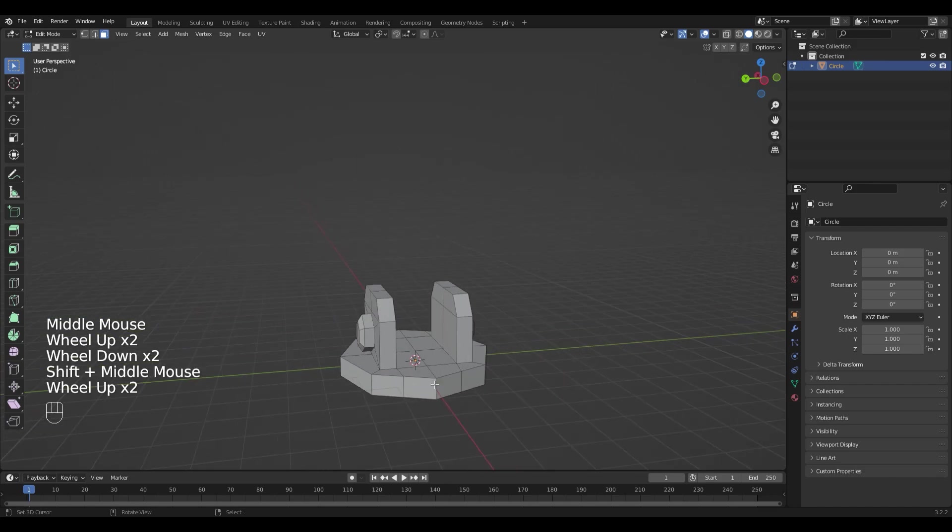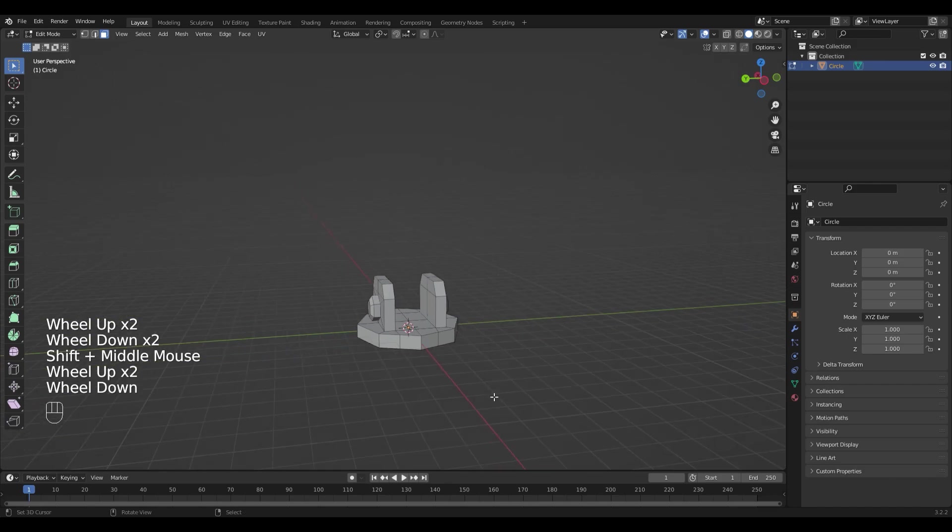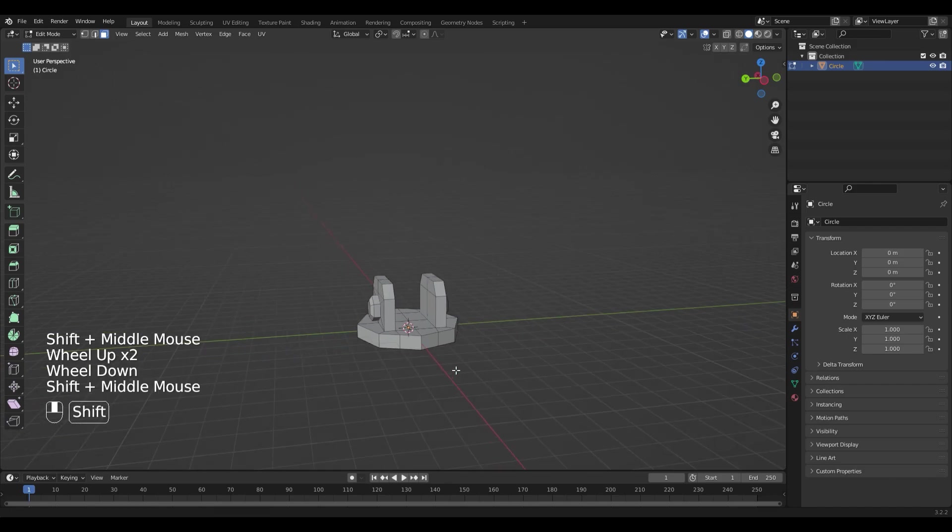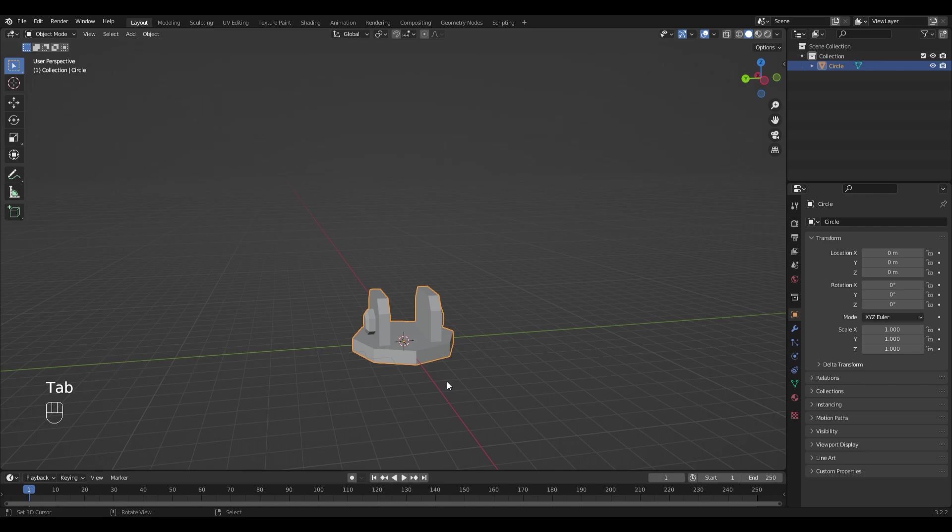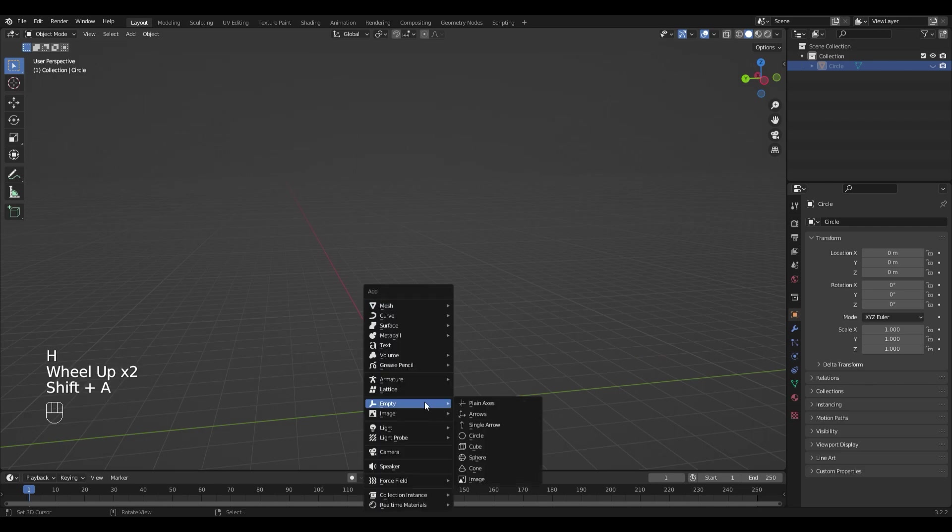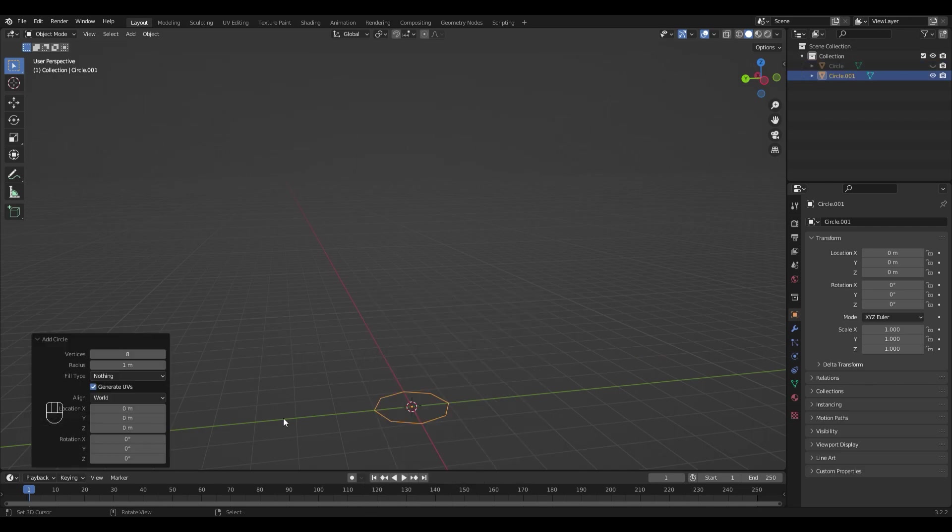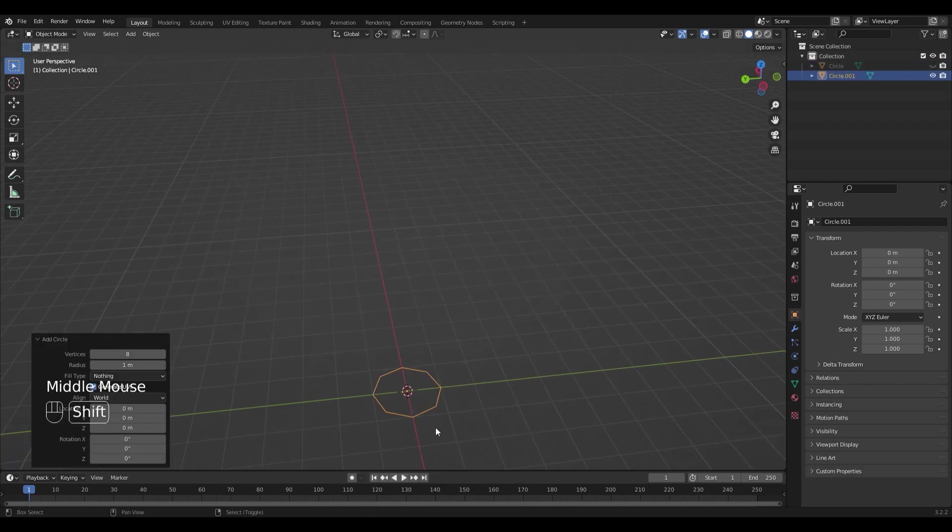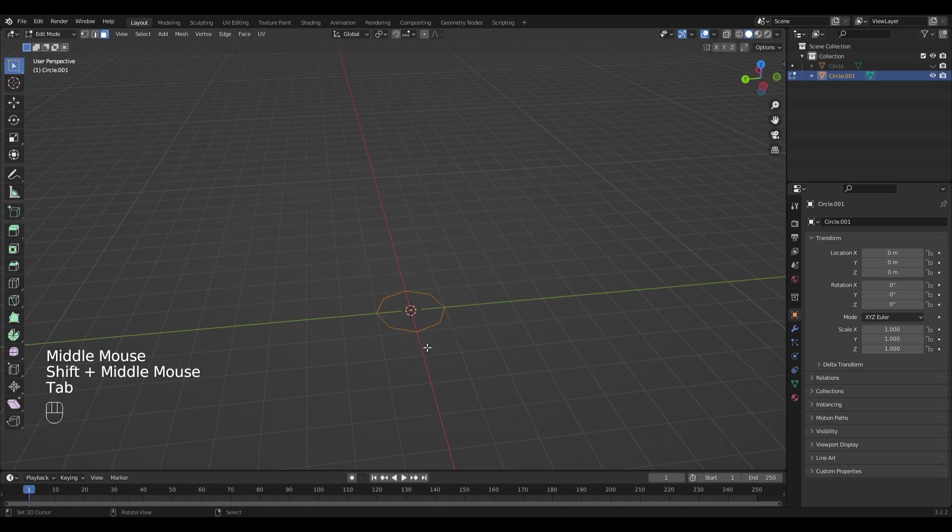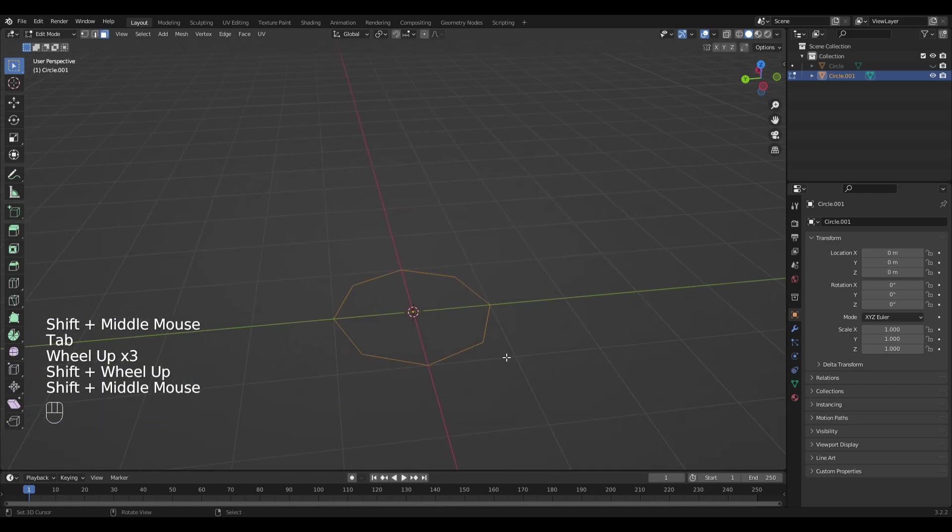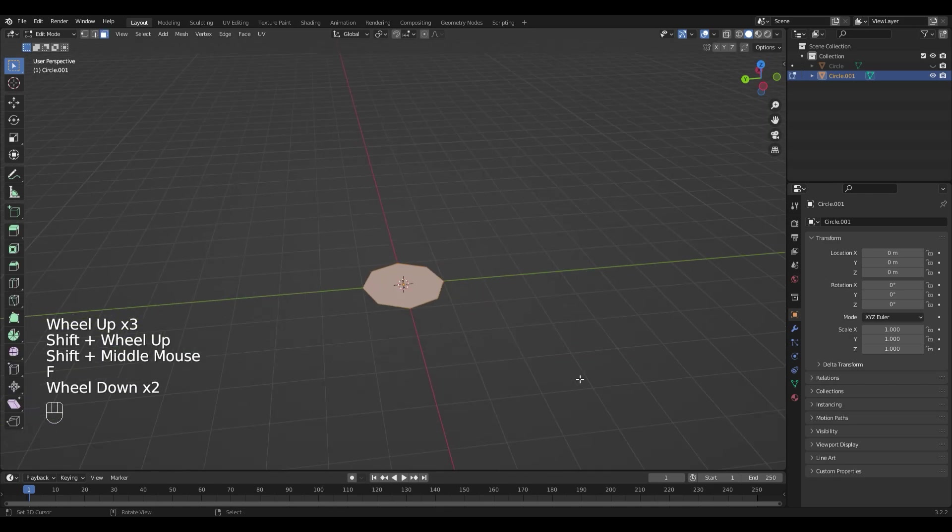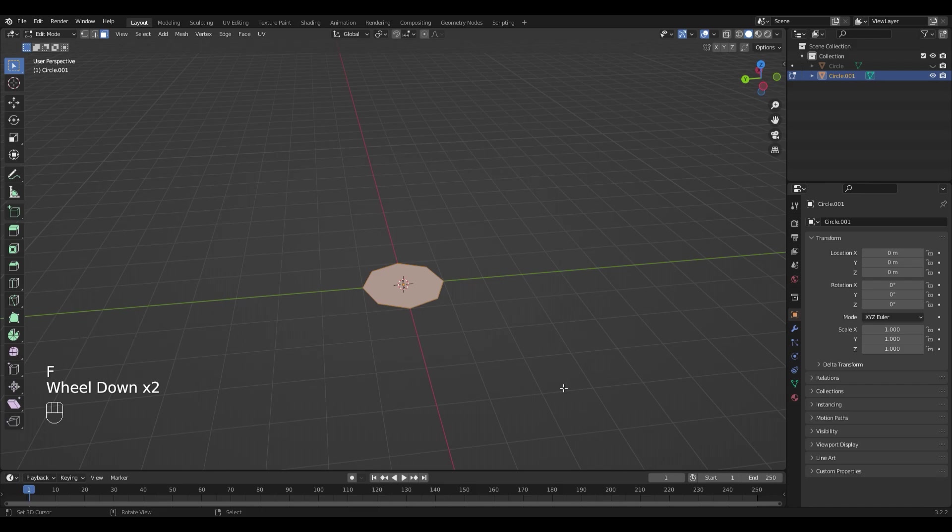Now we are done with the base and can start with the main body of the cannon. Go out of Edit Mode with Tab and hide the object with H. Add a new circle. Make sure it is 8 sided. Go into Edit Mode with Tab and fill it with F. And go into Side View with 1 on the numpad.